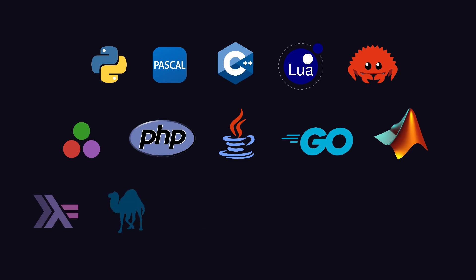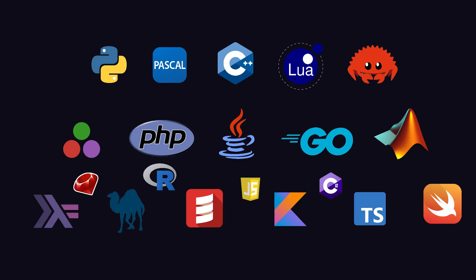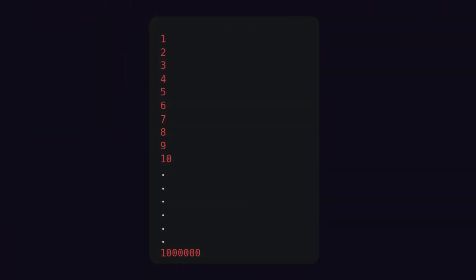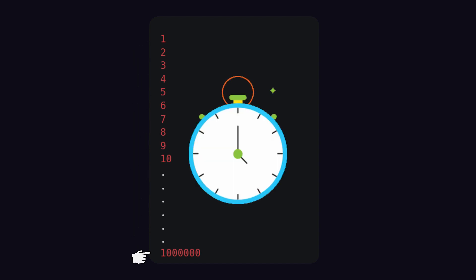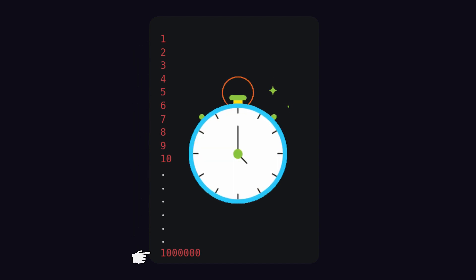I have tried the same function with 20 different programming languages, so you don't have to. The function is for running a loop from 1 to 1 million, measuring the time each programming language takes to execute the loop.